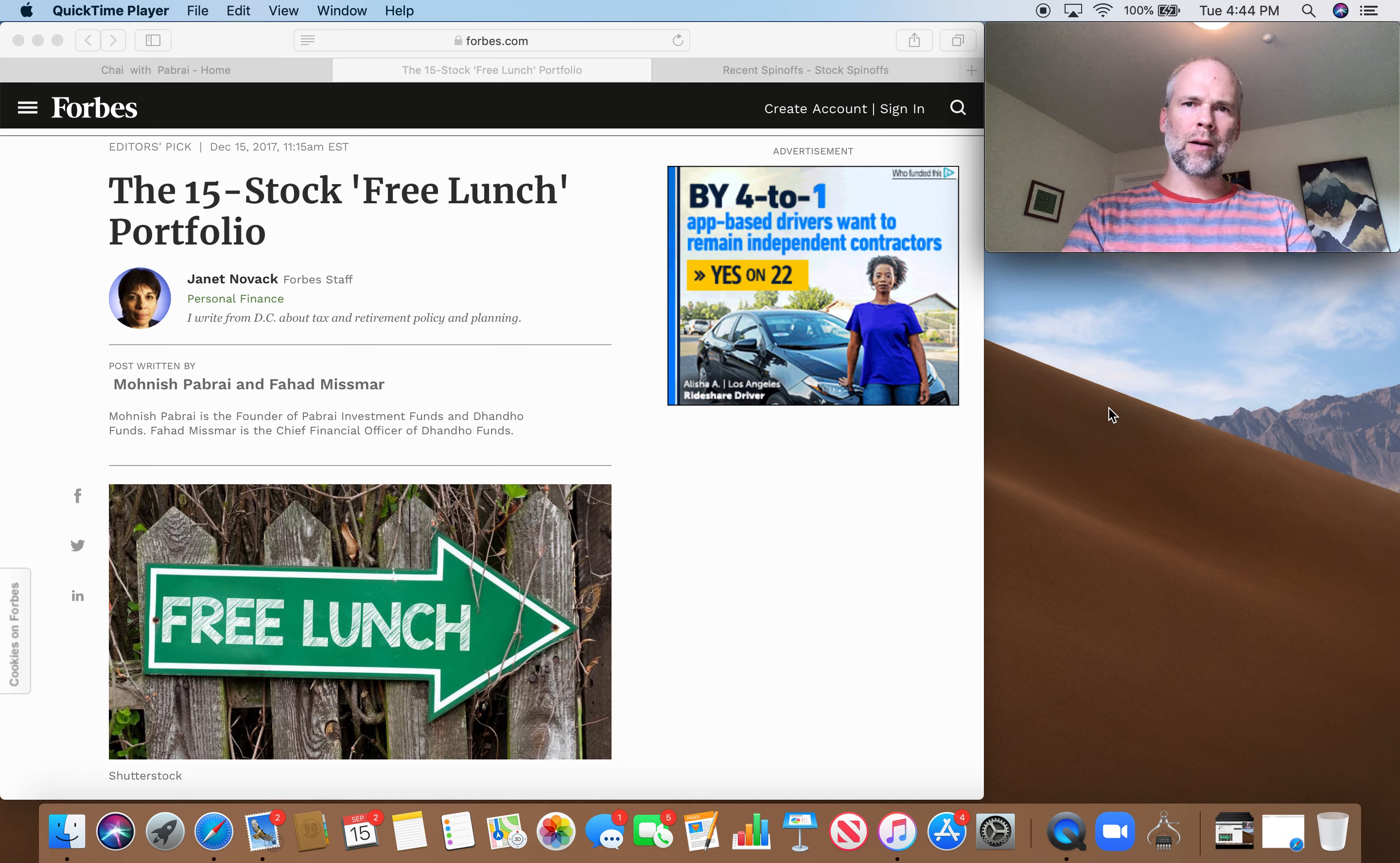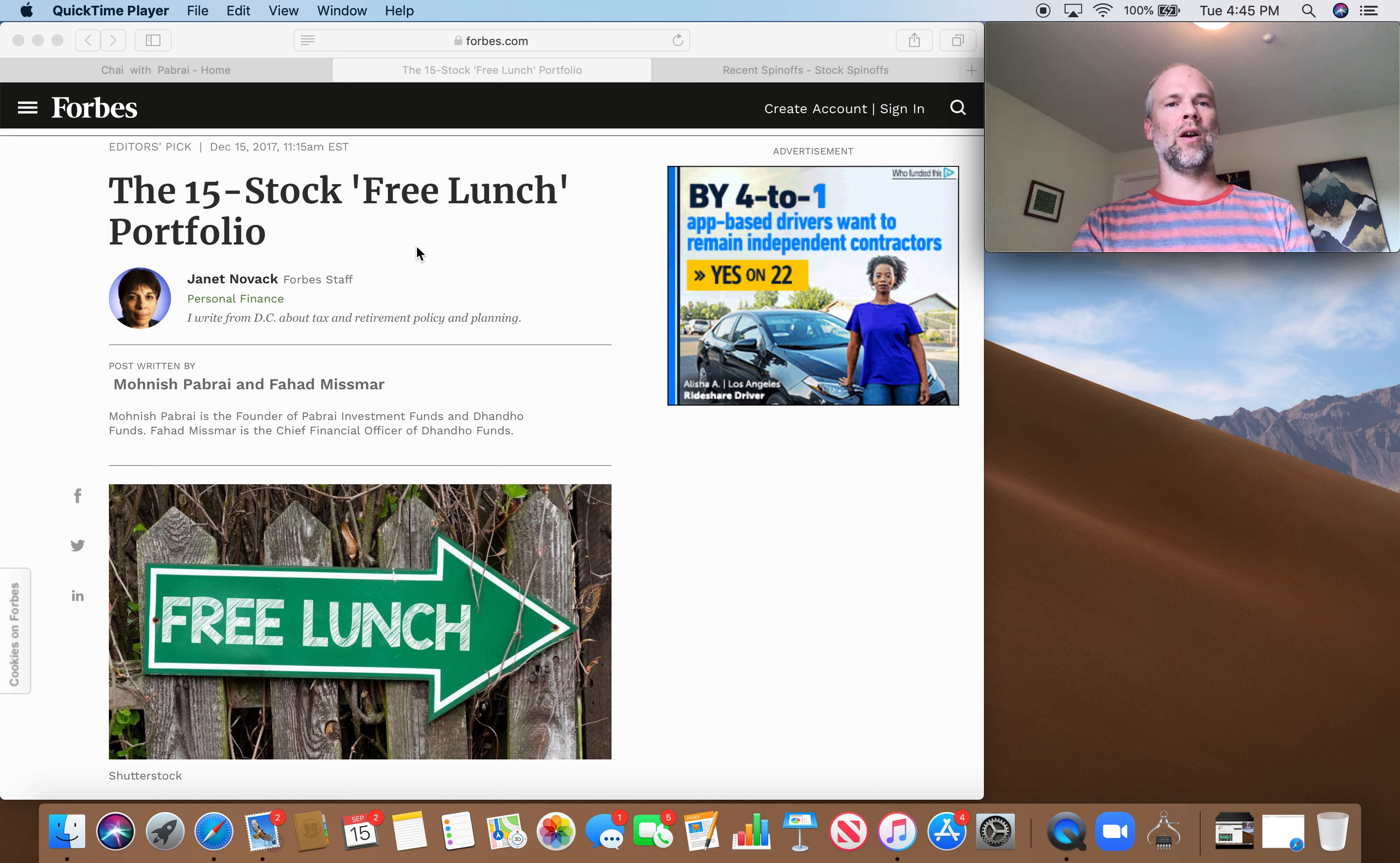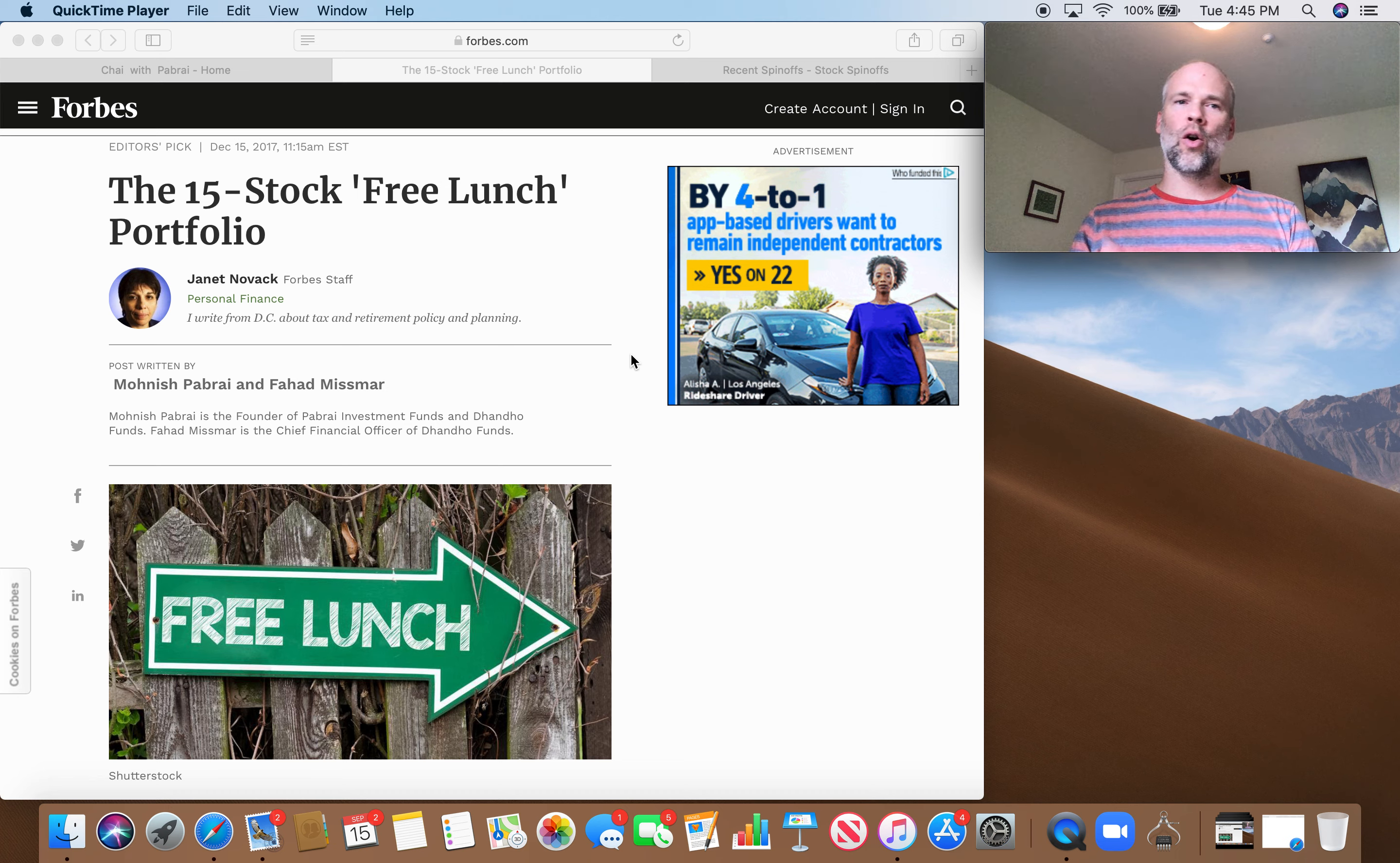Hey, what's up Stock Compounders? Brad here. So today I want to talk about Monish Pabrai's free lunch portfolio, kind of break it down for you guys. The way I'm going to do that, I'm going to go through this Forbes article from the end of 2017 on the 15 stock free lunch portfolio. And then we're going to take a look at Monish Pabrai's blog, Chai with Pabrai, to see how the portfolio has done over the last couple of years since its inception. So let's dive right into it.